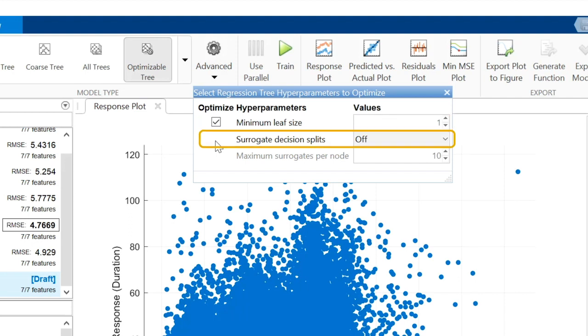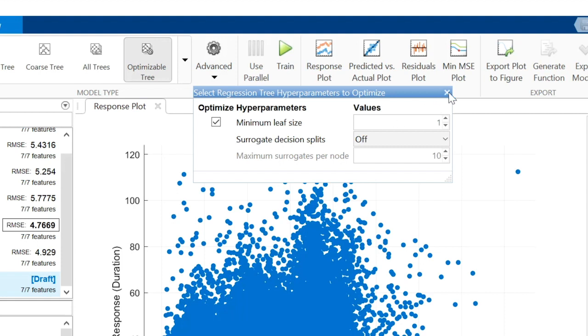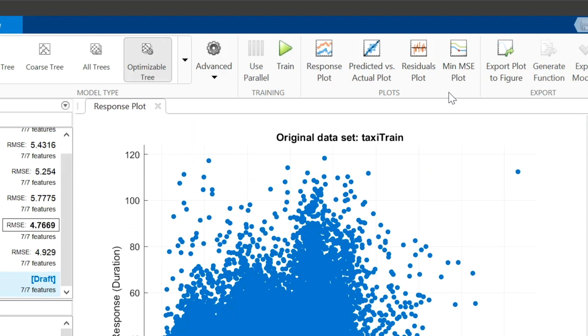Surrogate decision splits are useful with missing data. If a node's predictor value is missing, another predictor is used at that node. Since the current dataset doesn't have any missing entries, you can leave this option turned off. Click Train to start the optimization.